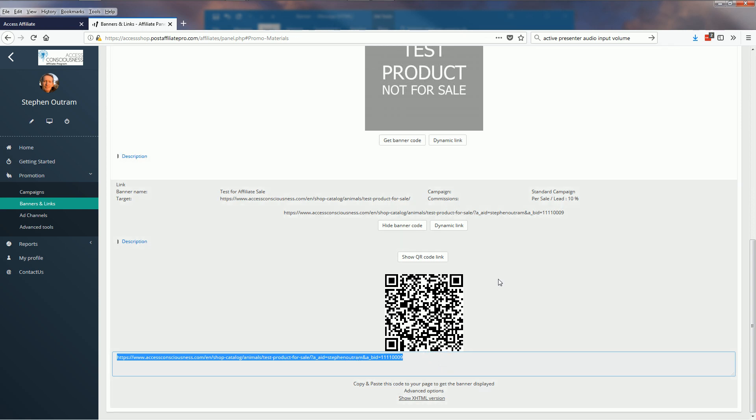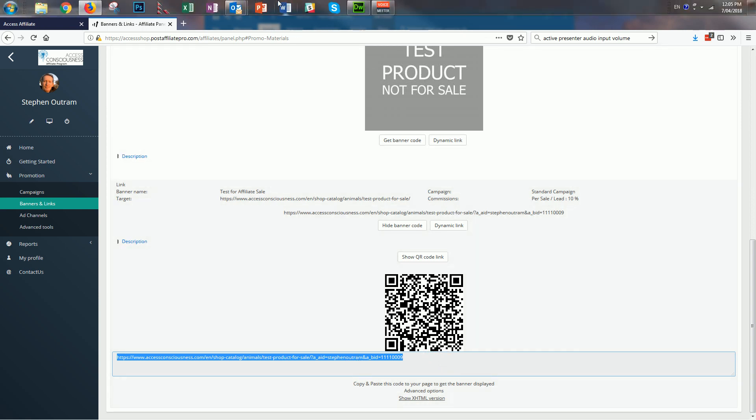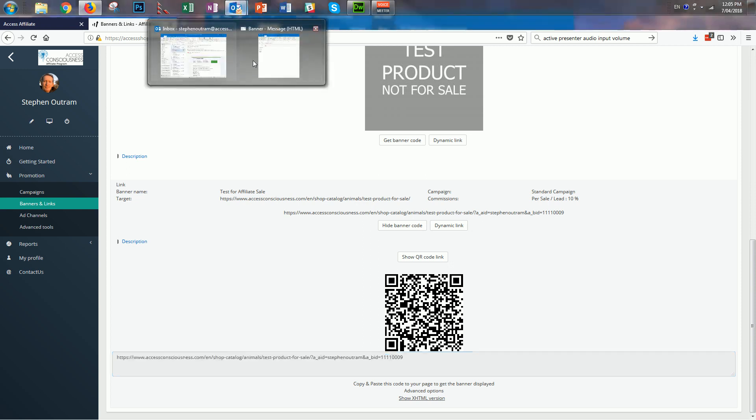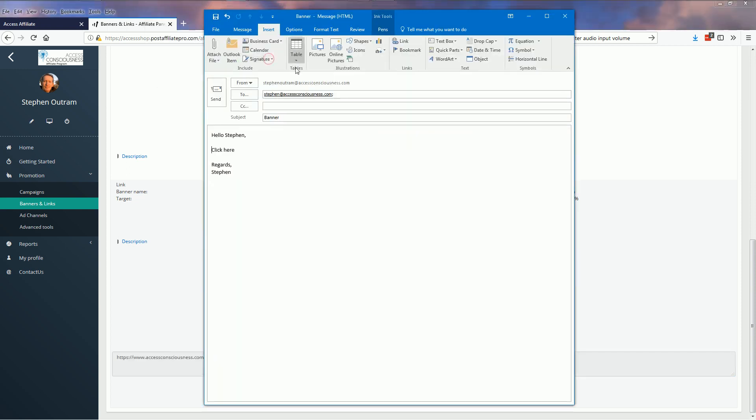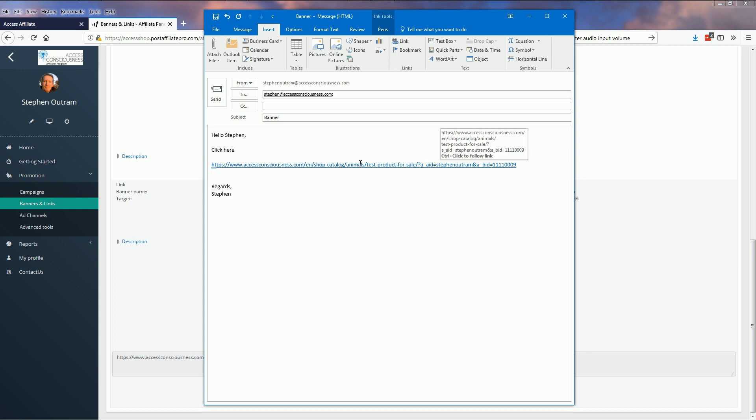Now I've got an email ready here and there's a couple of ways you can apply this. You can simply paste in the link and it will become a clickable link for the person receiving it, or you can select the text that they can click.